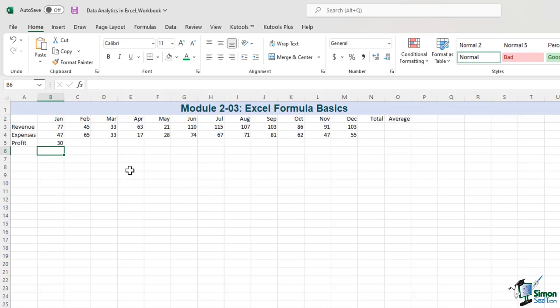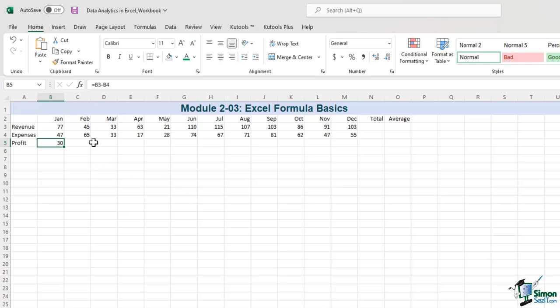No matter how you write the formula, you should learn to keep an eye on what we call the formula bar — this is the formula bar at the top of the screen. In a way, the cell doesn't really have a number; it has a formula instead. We keep an eye on the formula bar much like we keep an eye on a rear-view mirror when we are driving — we look at it often.